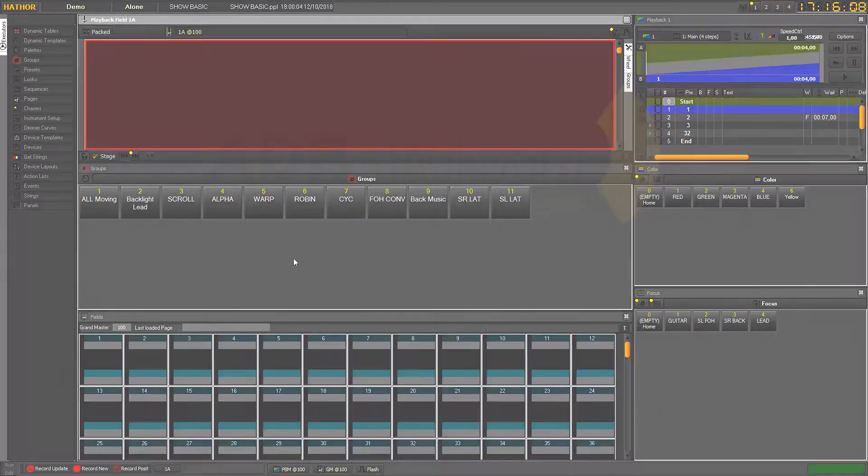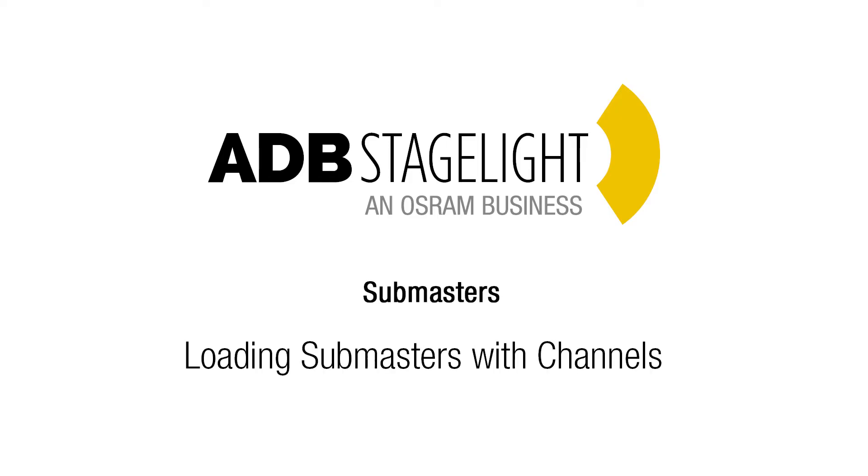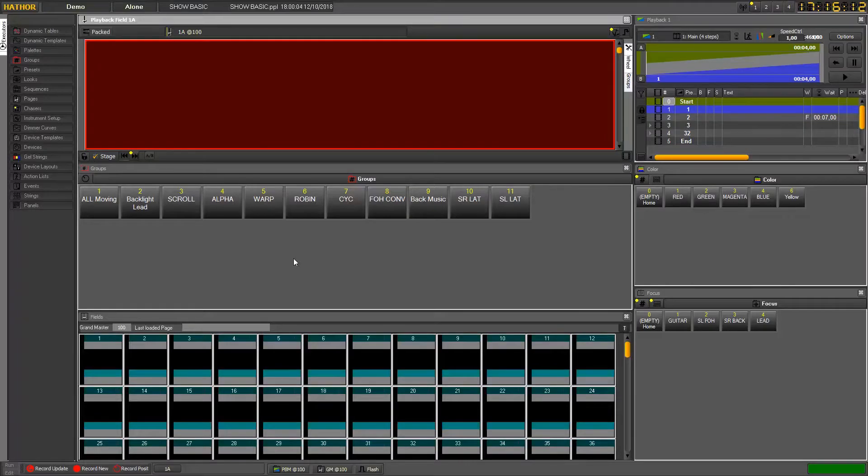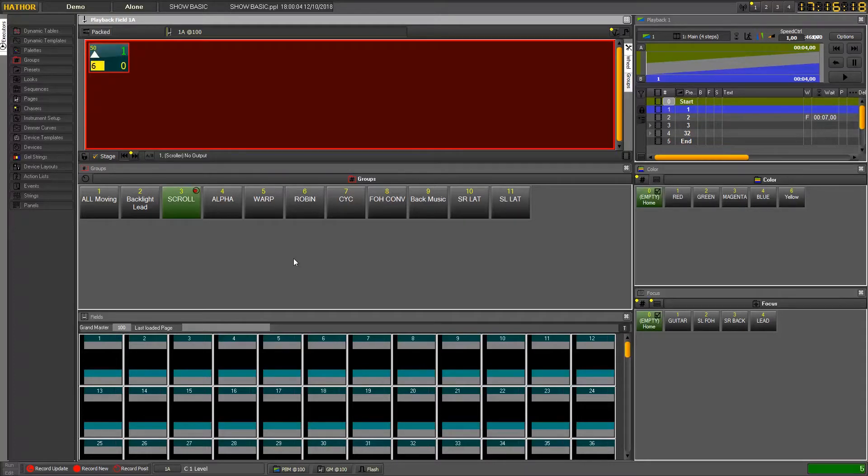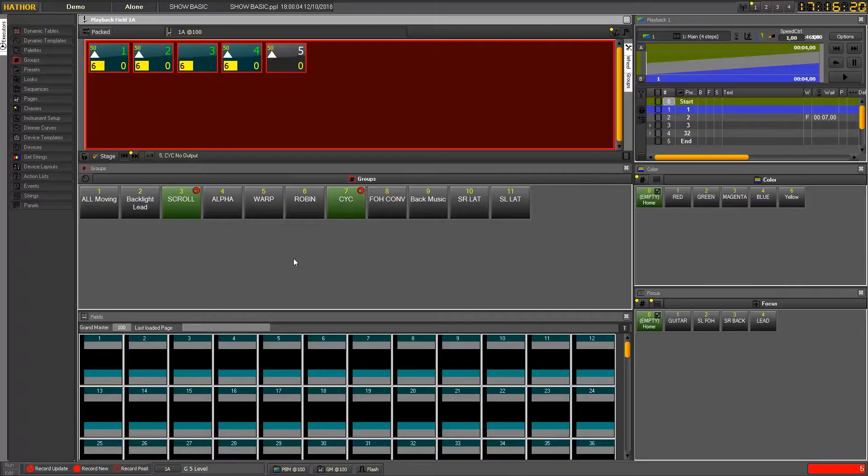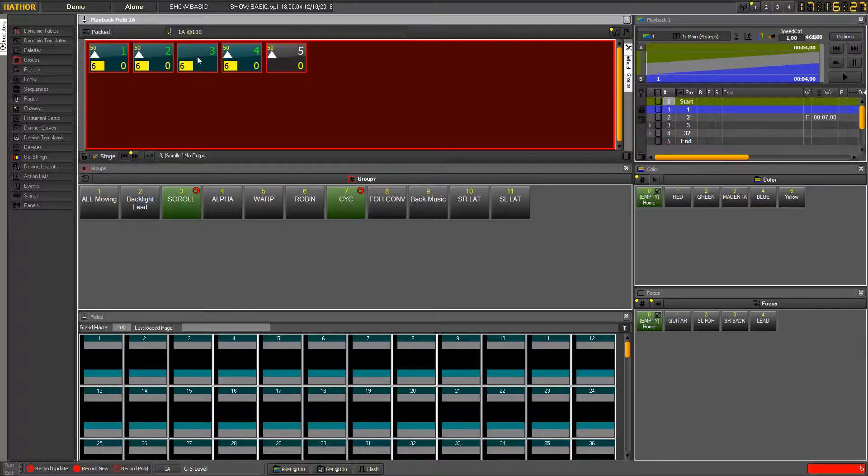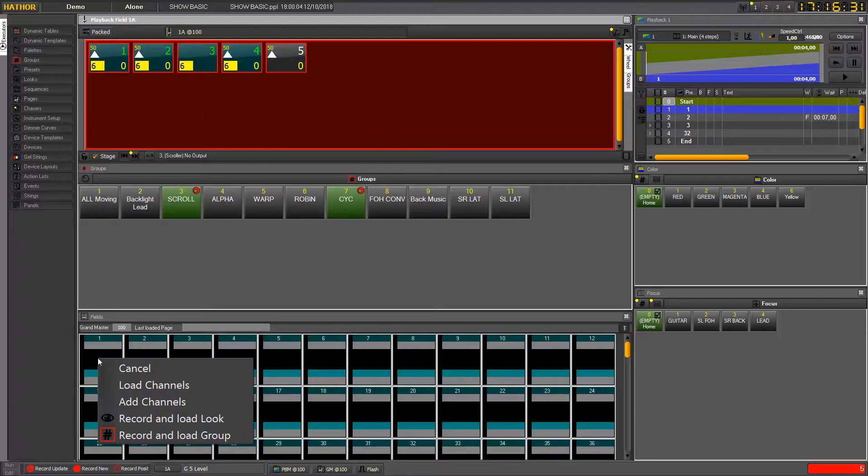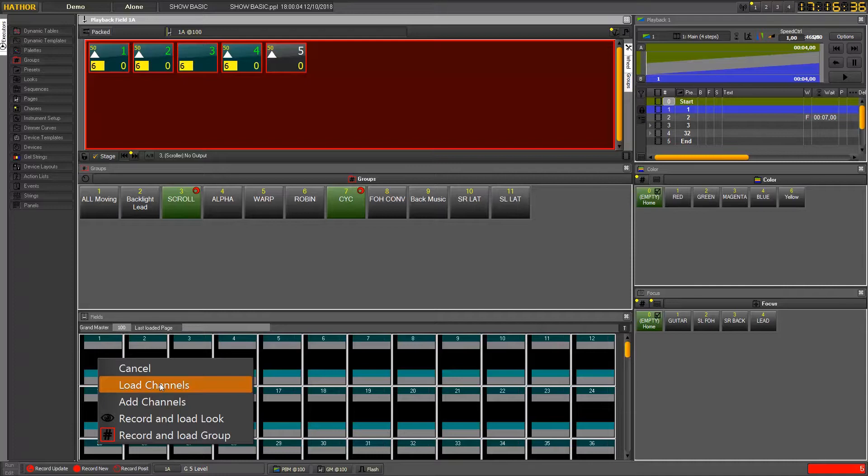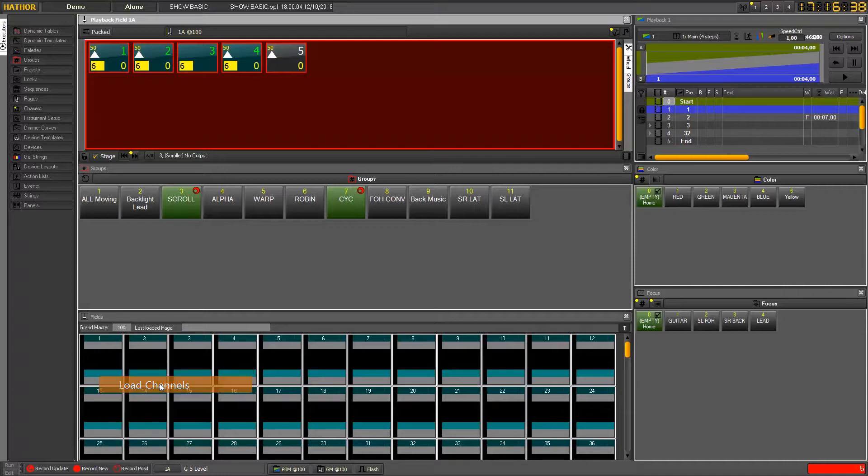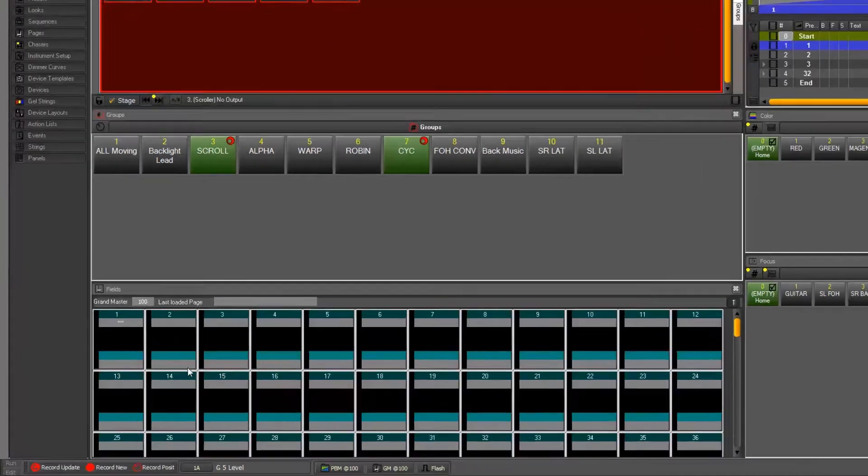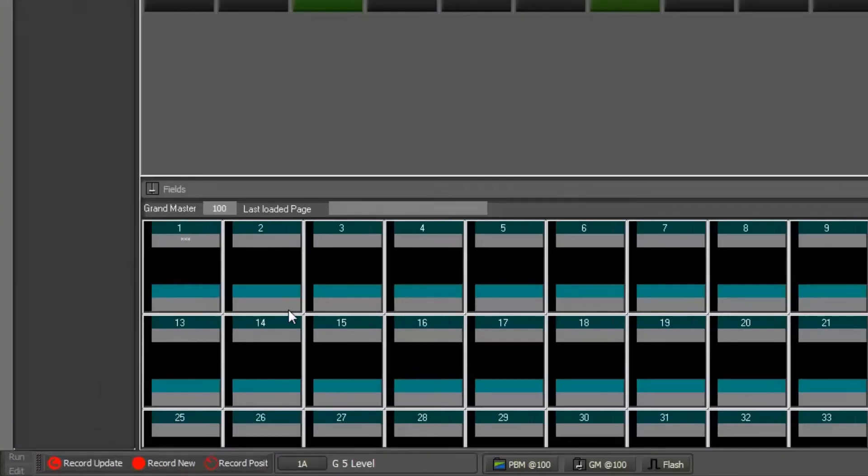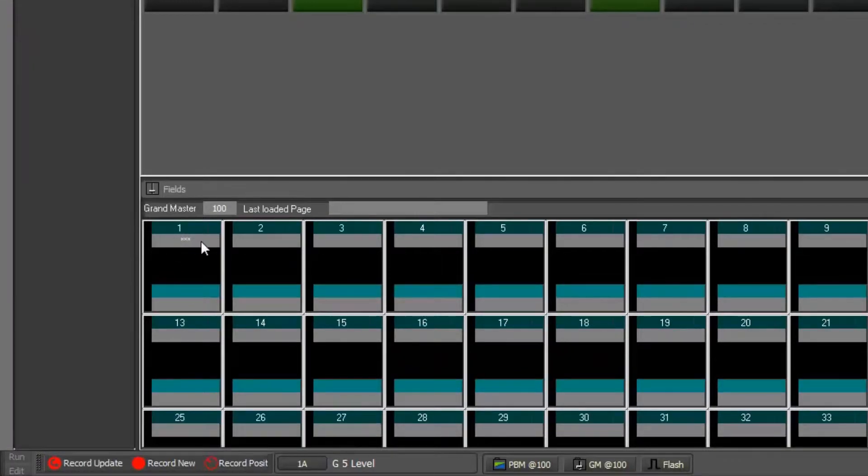We start by selecting channels the usual way: one channel, five, through. We'll see first with the mouse to drag and drop this selection into a submaster. Here you can see you have a load channels option that you choose. Now we can see here a small symbol to say it has channels with no details.